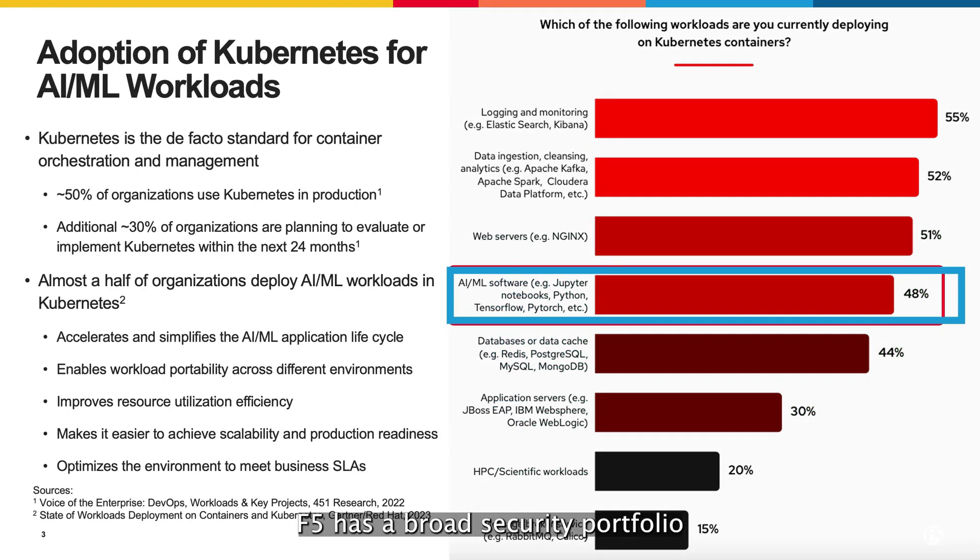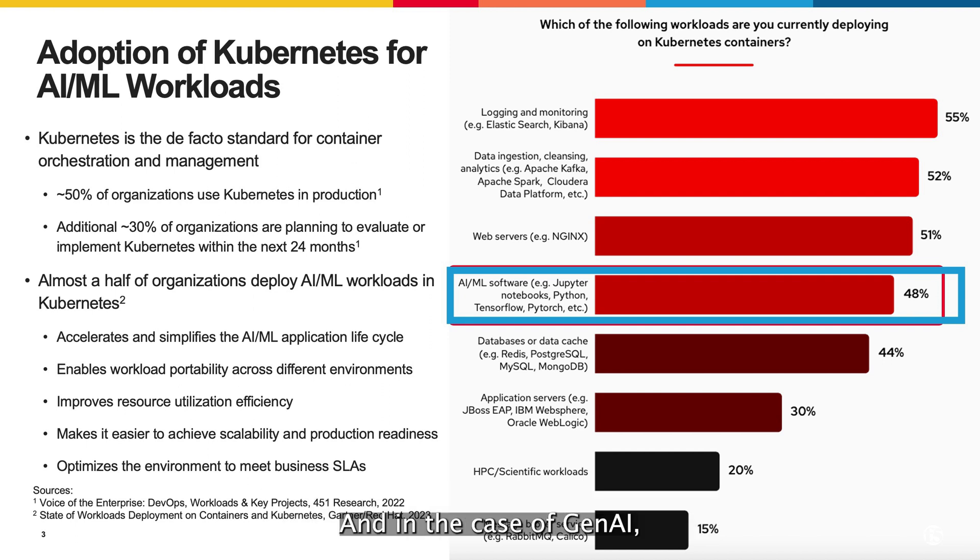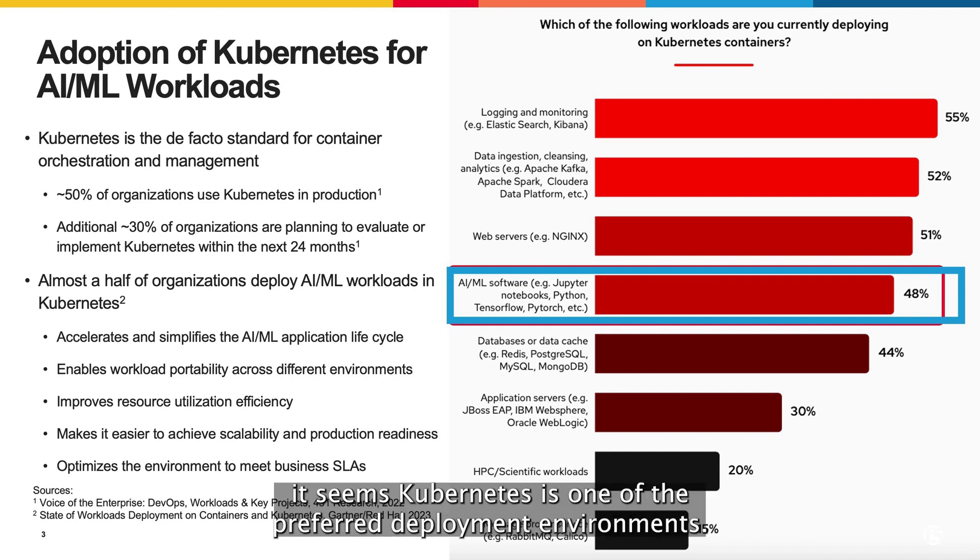F5 has a broad security portfolio that enables us to meet the customers where they are, and in case of GenAI, it seems Kubernetes is one of the preferred deployment environments.